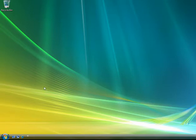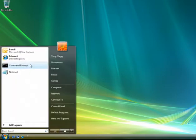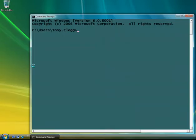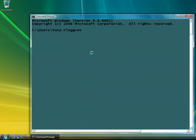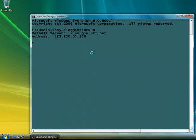First, I need to open up a command prompt. Now, inside the command prompt window, I'm going to type nslookup and hit enter. Now, this gets me into nslookup interactive mode.